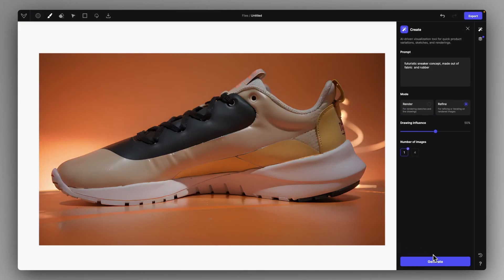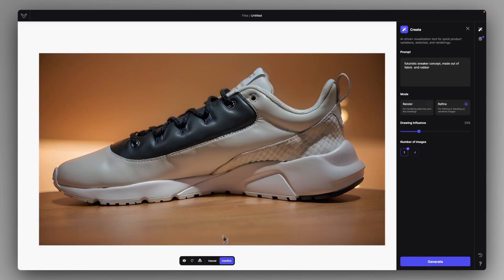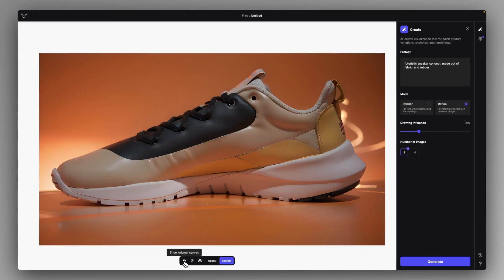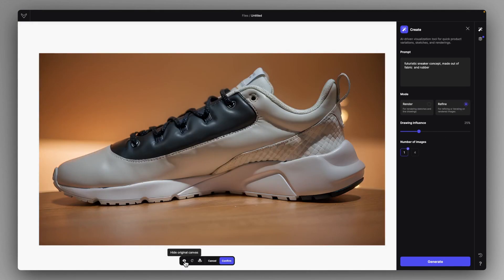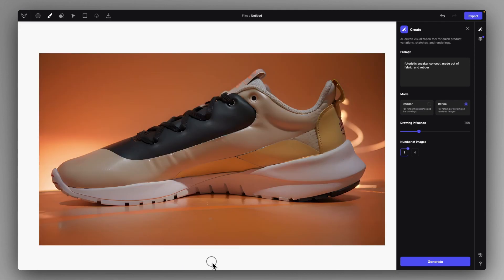And you can keep generating until you reach a point where the added details are just not adding any design value to your proposal, then of course you can stop at that point. Yeah, so if you use a pretty low drawing influence, we can get away from our original rendering too much, but it just adds a more realistic flavor to the whole thing.